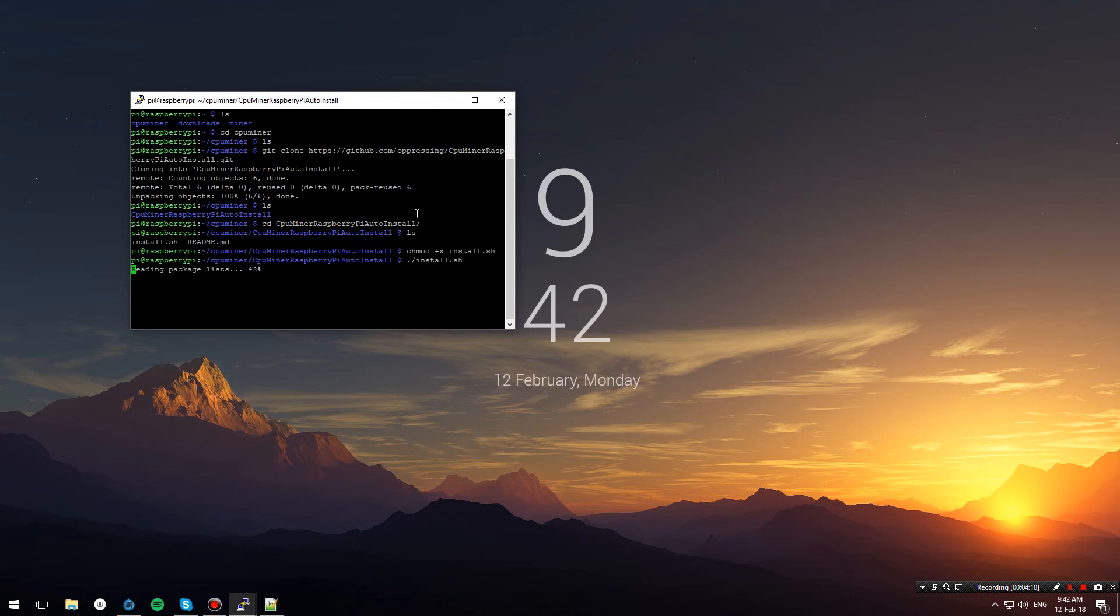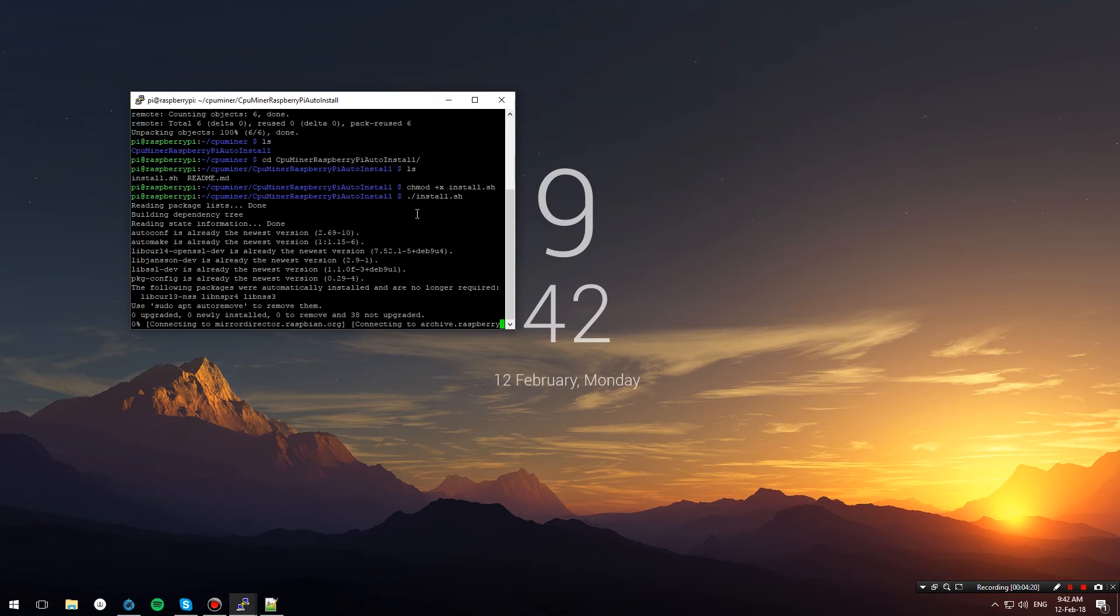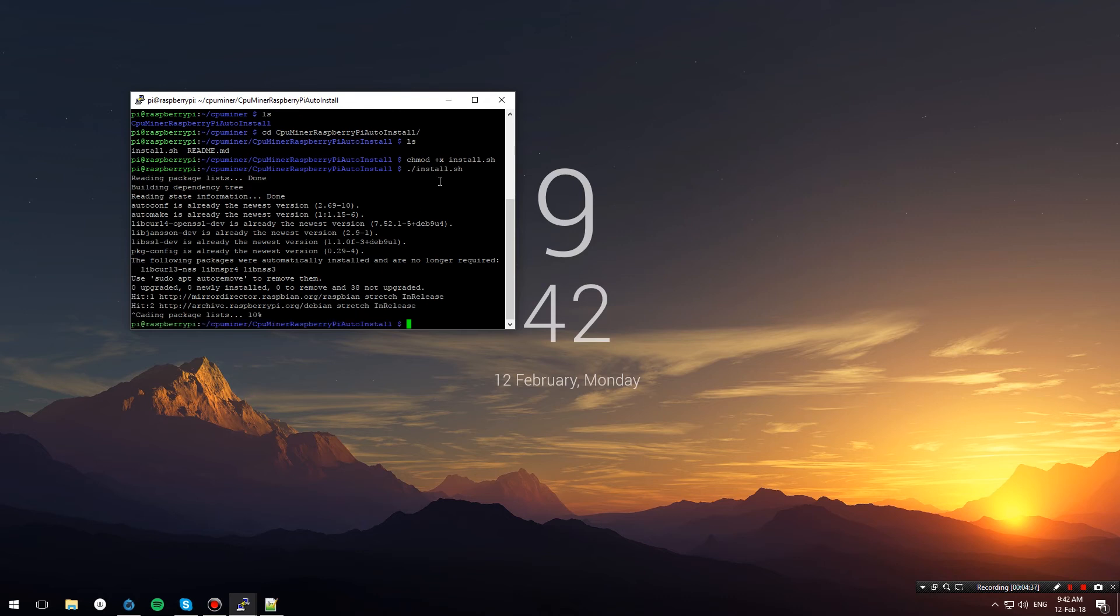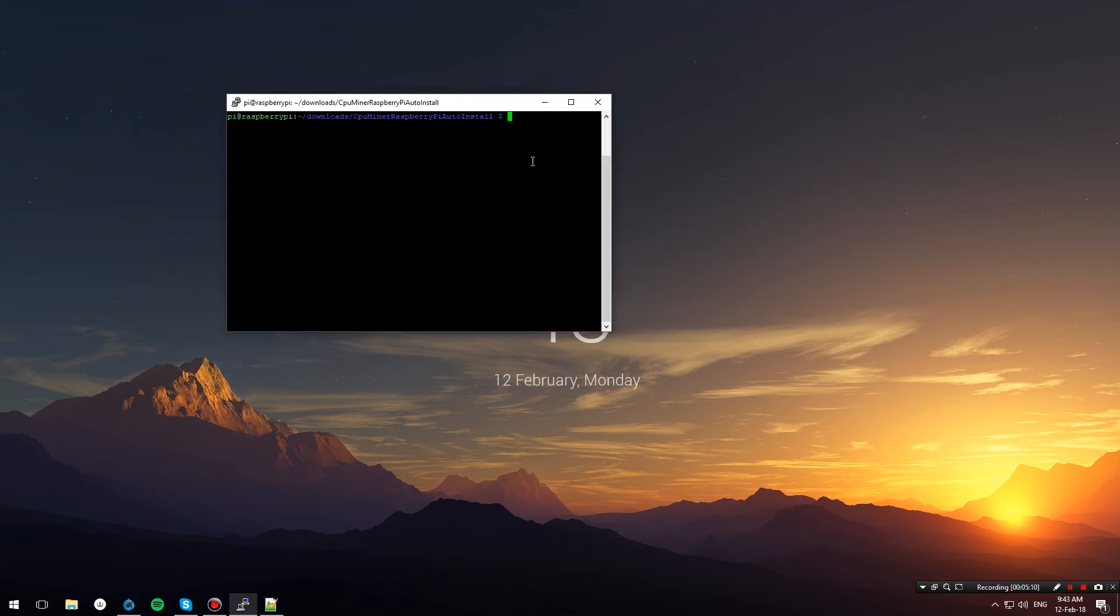Keep in mind that this might take a while, as it will install all required packages and compile the miner. At the end, you will get a couple of lines that say there was an unexpected parameter in the script. That's because the script is pre-configured with a wallet parameter, but don't worry—ignore that. When you're finished, you will get back to the terminal prompt.